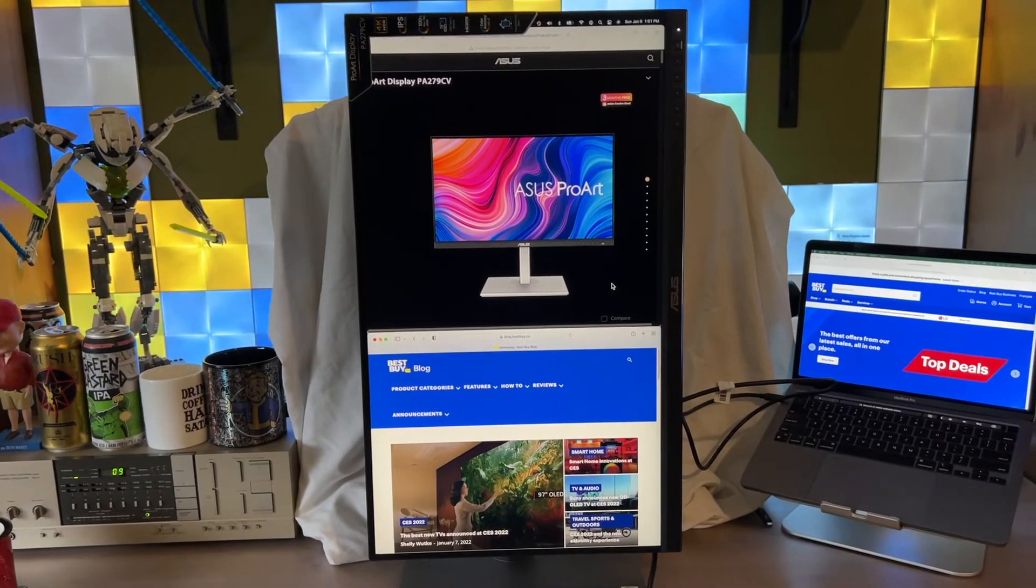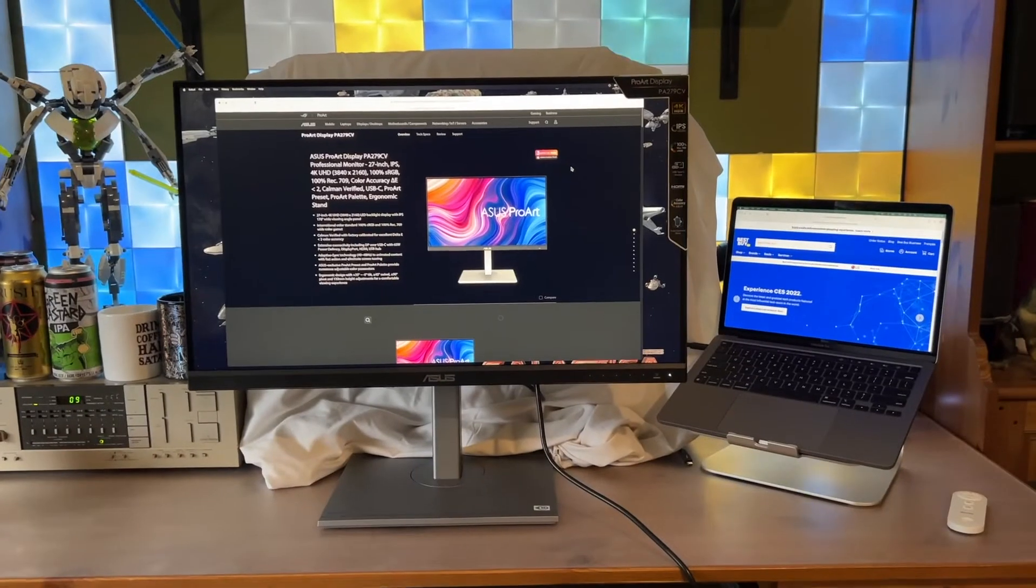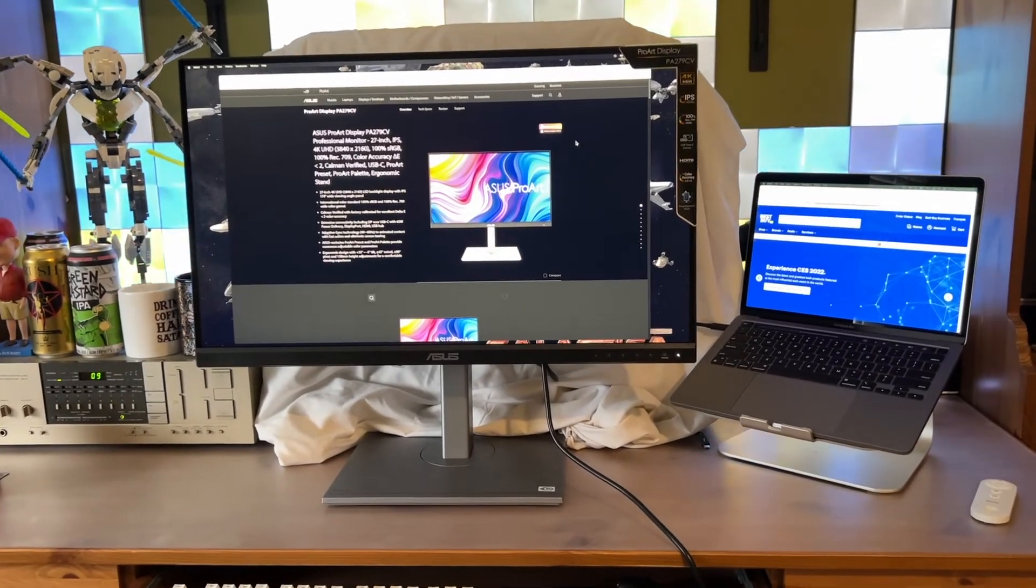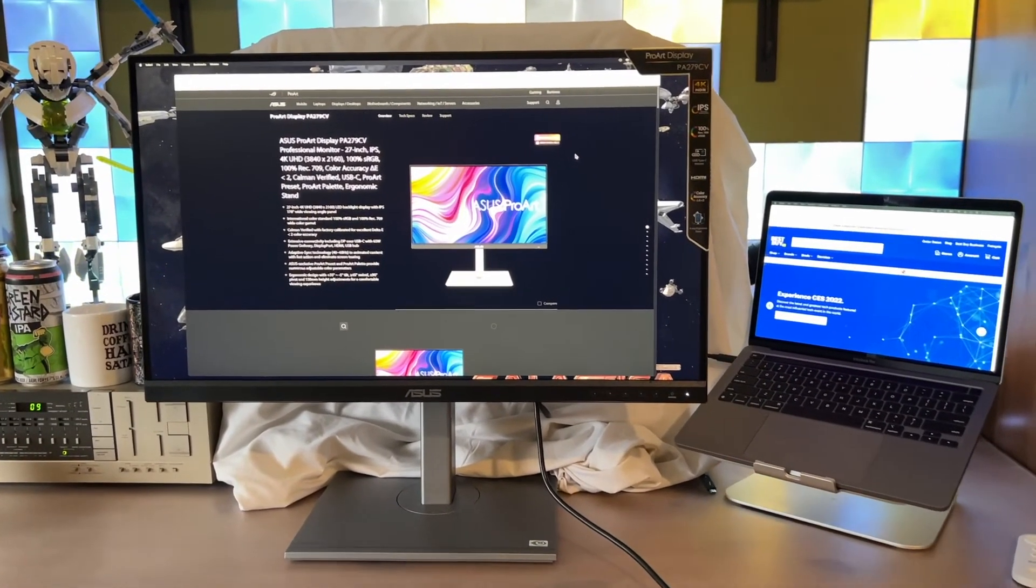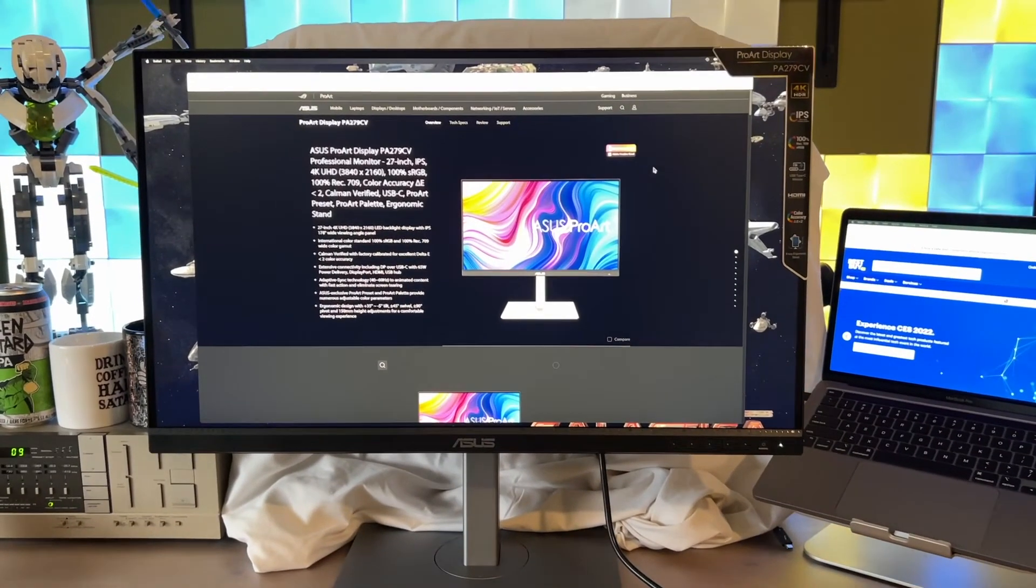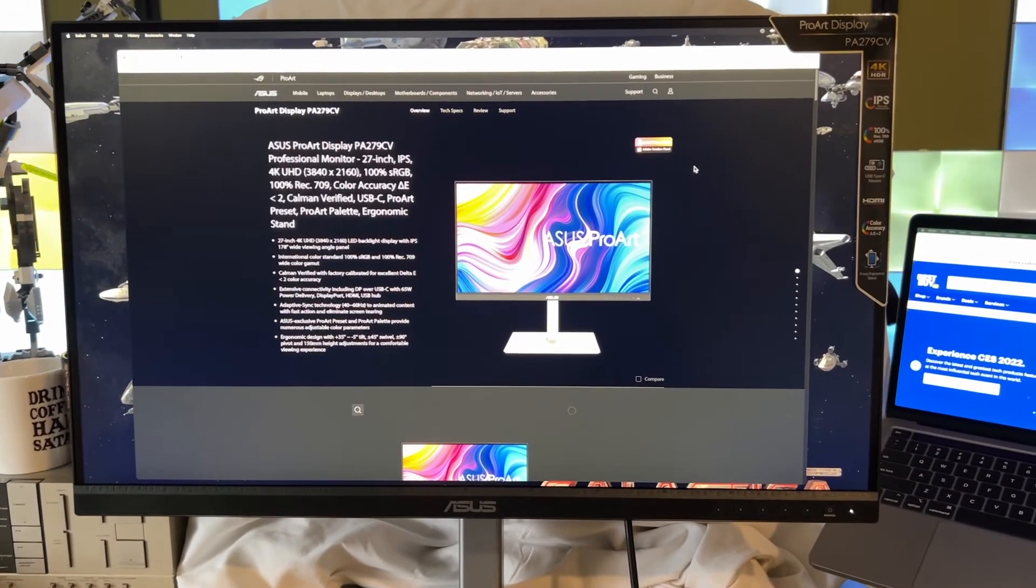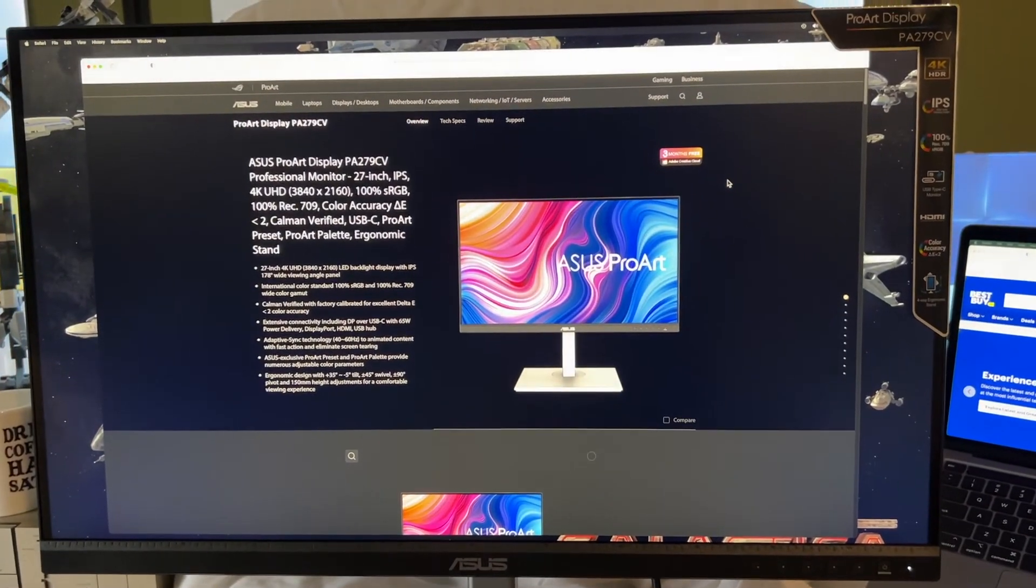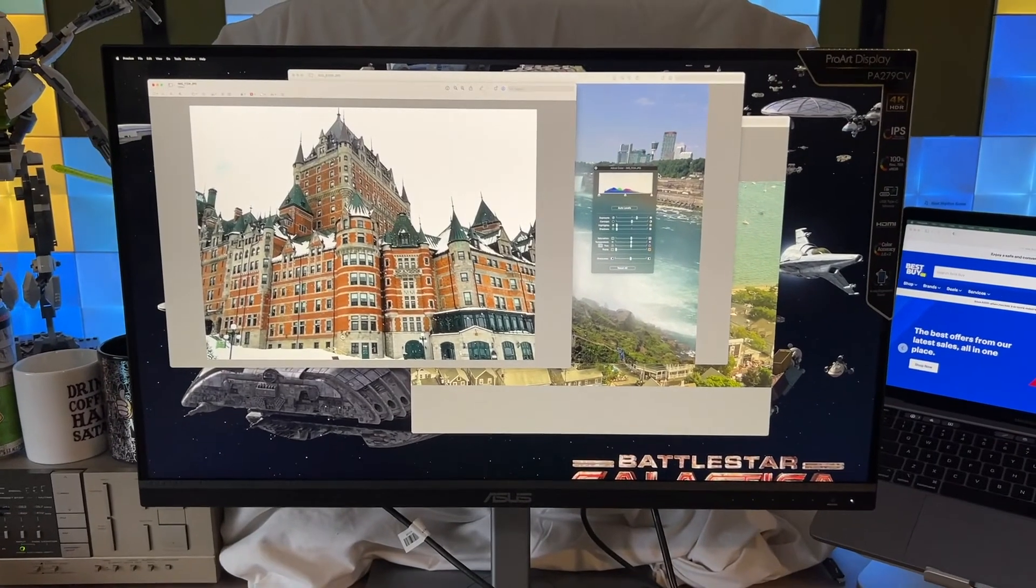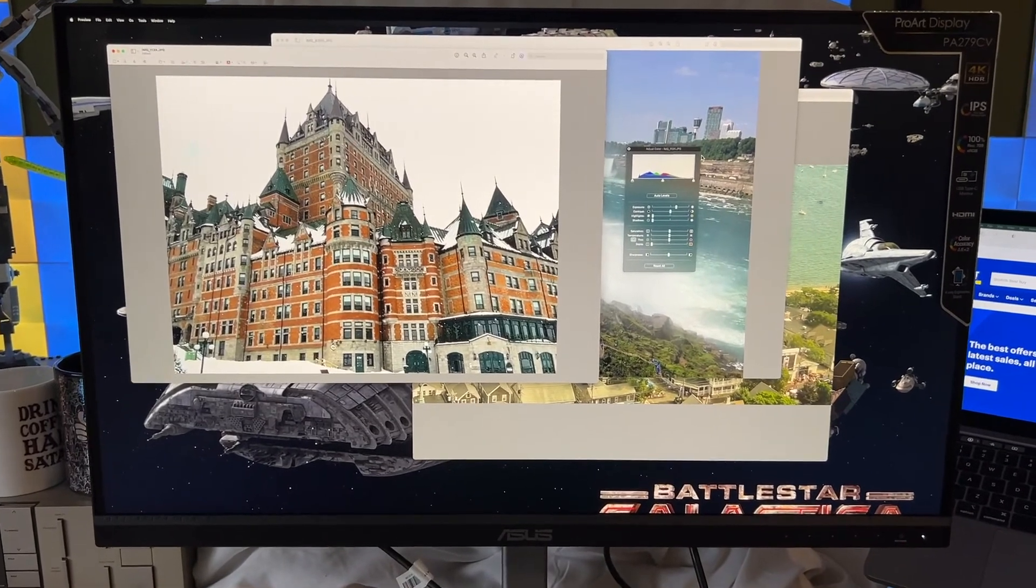So to wrap this up, the ASUS ProArt PA279CV is a monitor that's aimed at the requirements of digital media professionals, but its overall feature set and price, which is not out of line compared to other premium monitors of this size, means this is also a great choice for anyone who needs a high-quality 27-inch monitor for their computing setup.